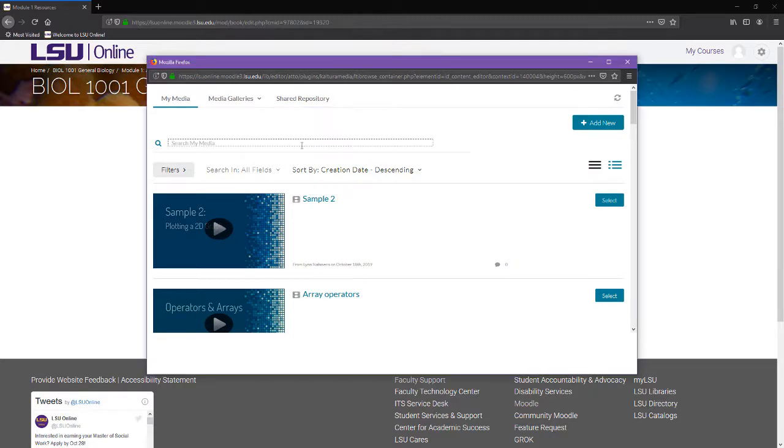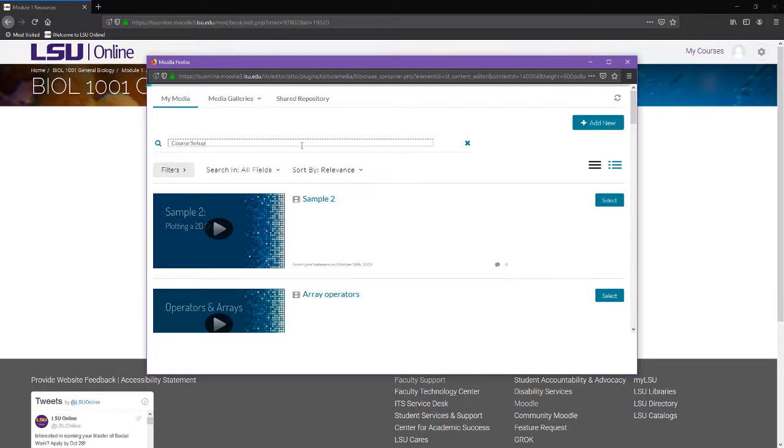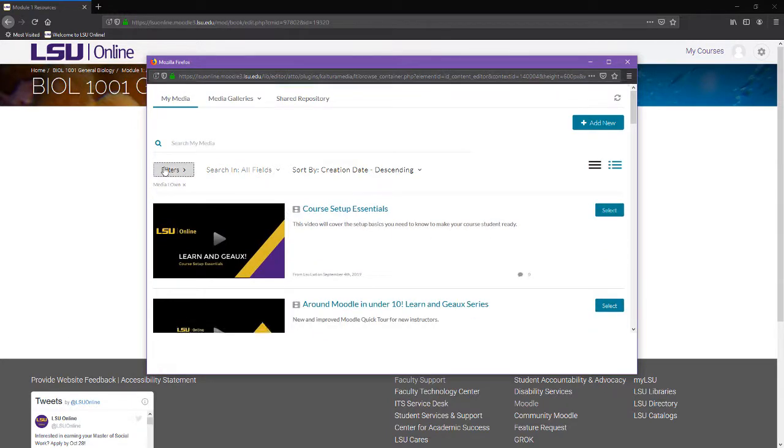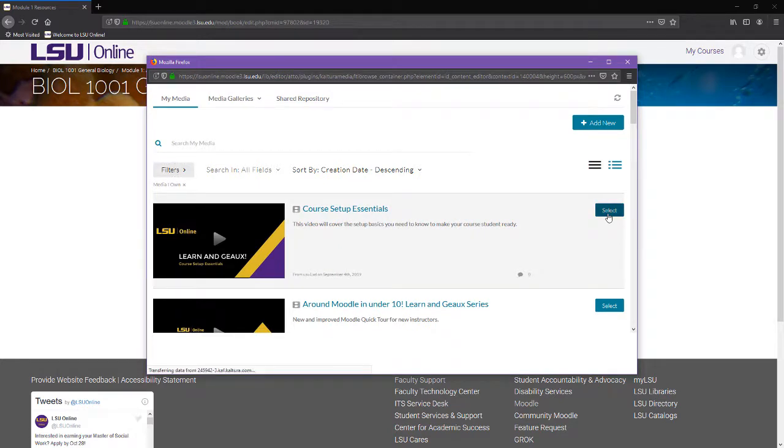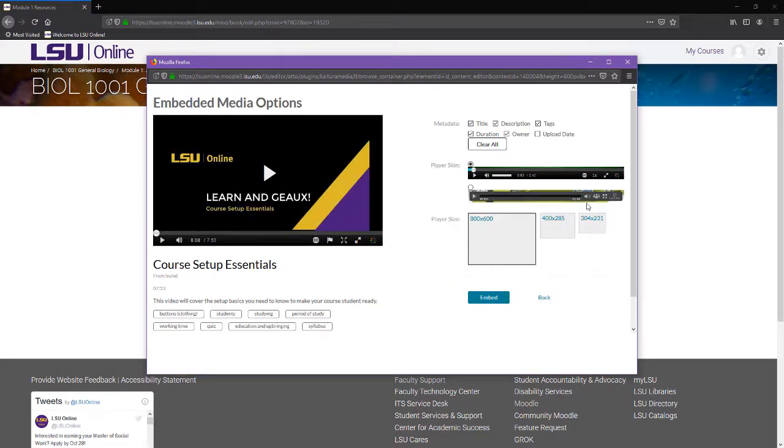If you would like to go directly to a video in your library, search for the video title in the Search MyMedia search bar. All of the search and sorting features in this area are the same as those featured in your personal Kaltura media library. Once you have located the video you would like to embed, click the Select button to the right side of the video image.